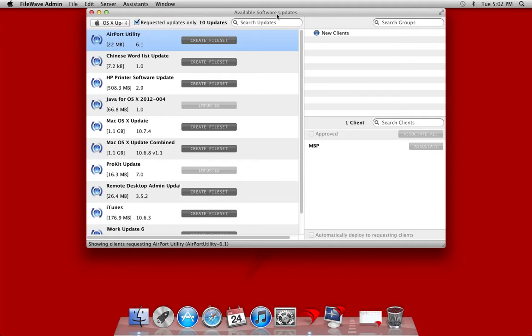The software update functionality in FileWave allows you to easily deploy software updates to your Mac or Windows clients. You can see here that I've loaded the software update tool built into the FileWave admin, and I can see all of the available updates that my clients are requesting.